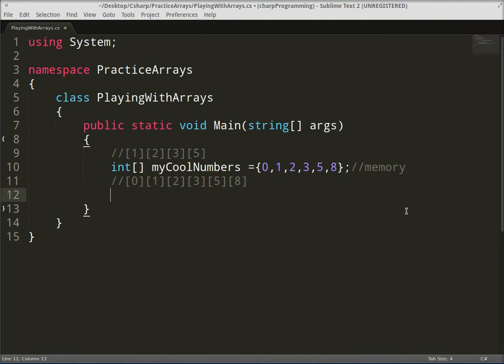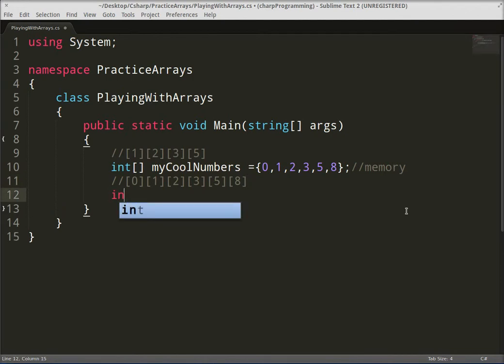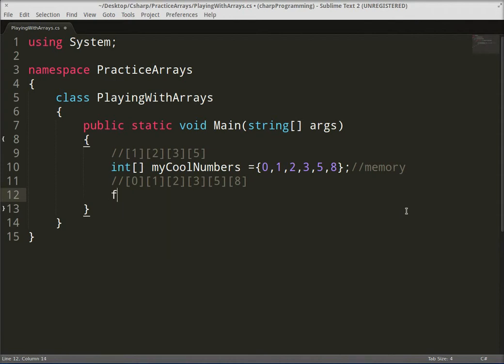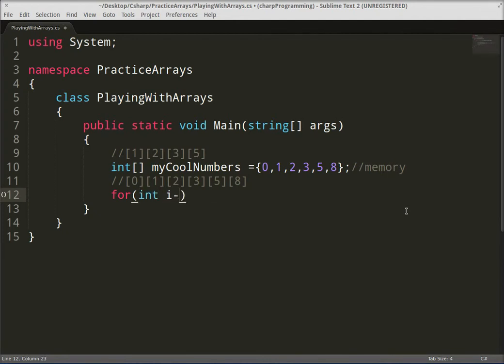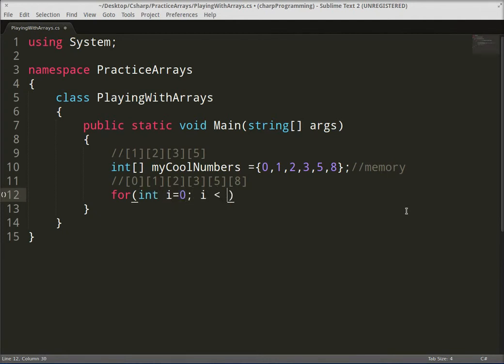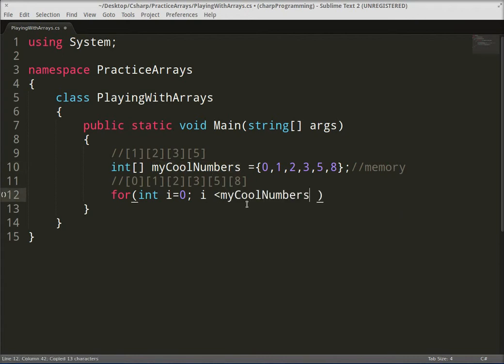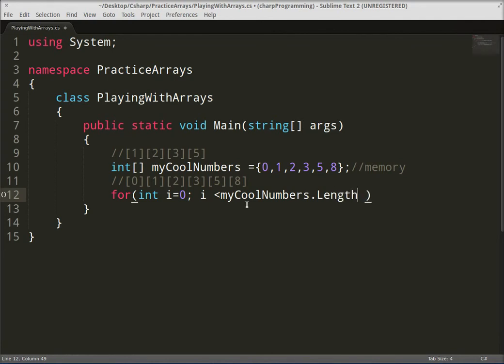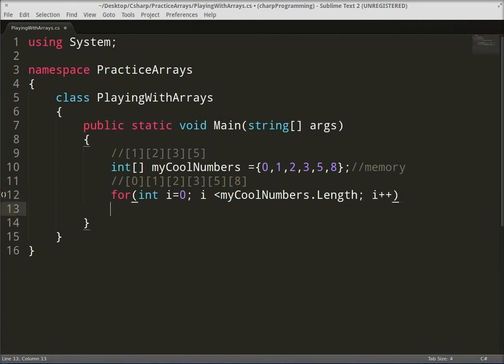Sweet. So let's go ahead and print these numbers out. Let's go ahead and use a for loop: for int i equals zero, i less than myCoolNumbers.Length, semicolon, i plus plus. Let's go back, give me some curly brackets. Okay, so now we want to go ahead and print it out, but let's go ahead and just make a temporary value so we can store this number and then we can write it out to the console.